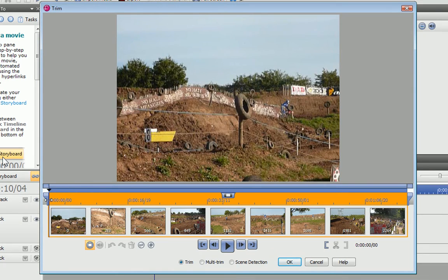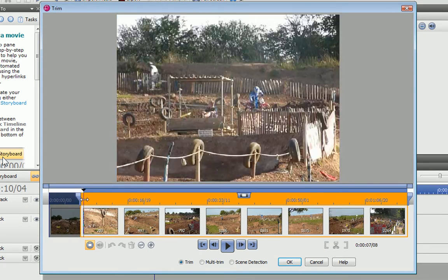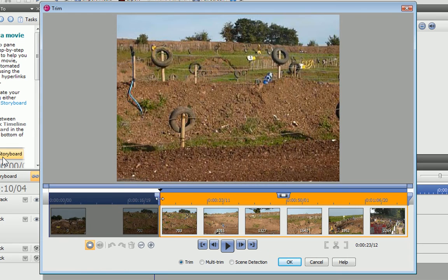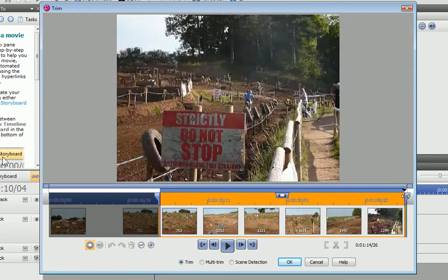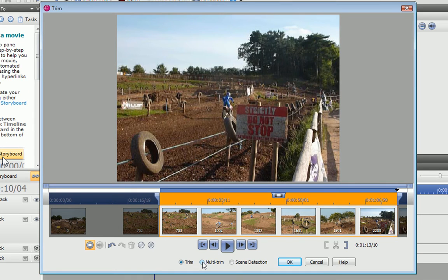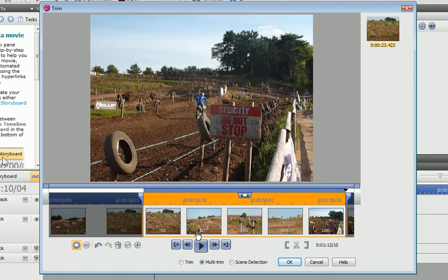To adjust the in and out points, I can simply drag on the trim handles. To remove a section from the middle, I'll need to create more than one scene, so I'll click Multi-Trim.